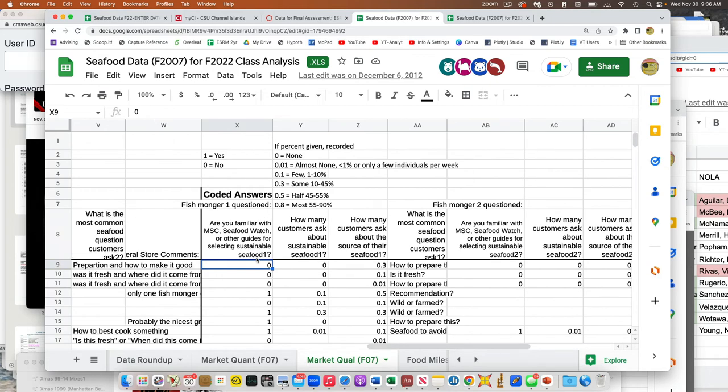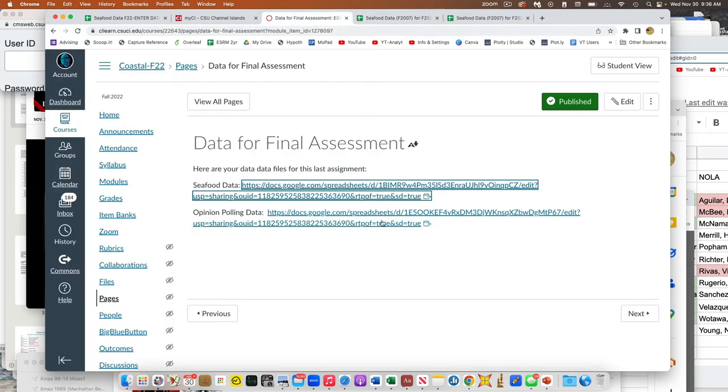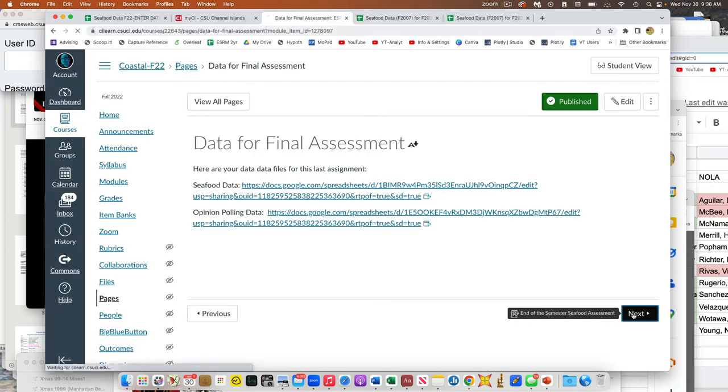And then, so one is our public opinion poll, which you already, that should be very familiar to you. This is this other one. And so those are the fodder with which you have to pull stuff together.